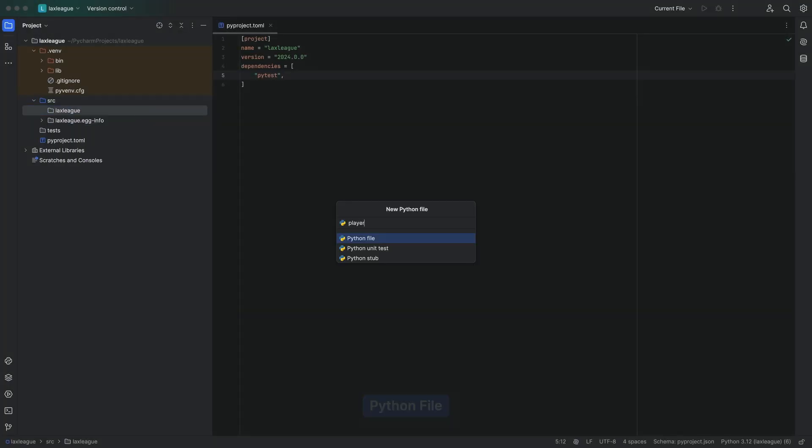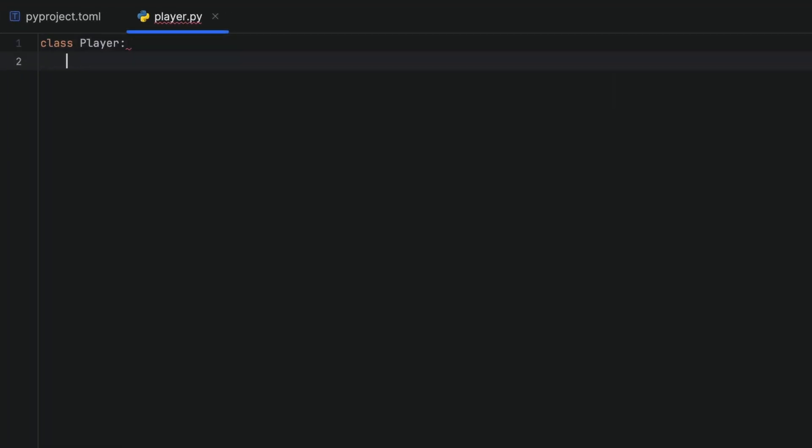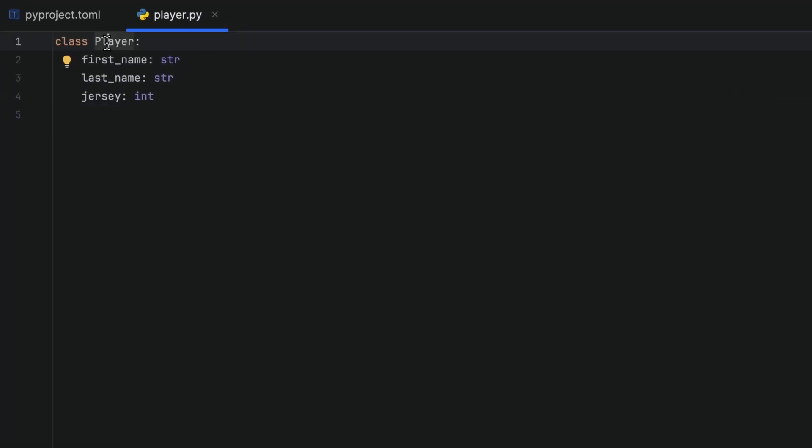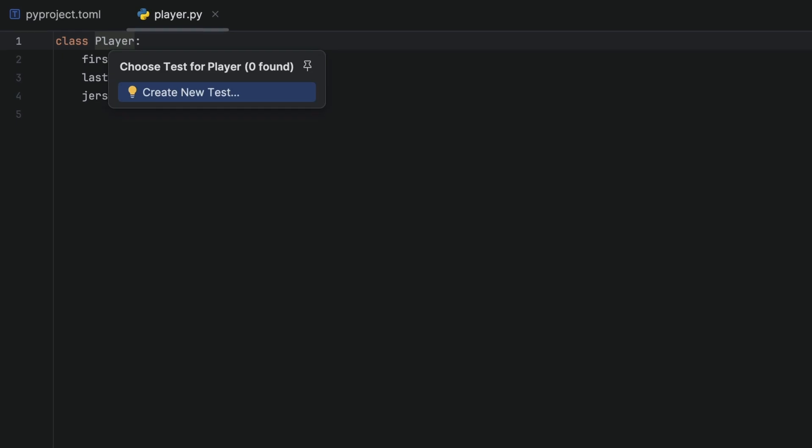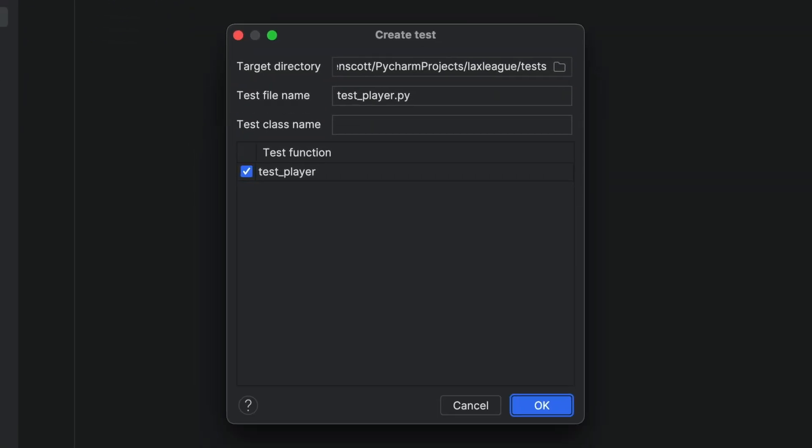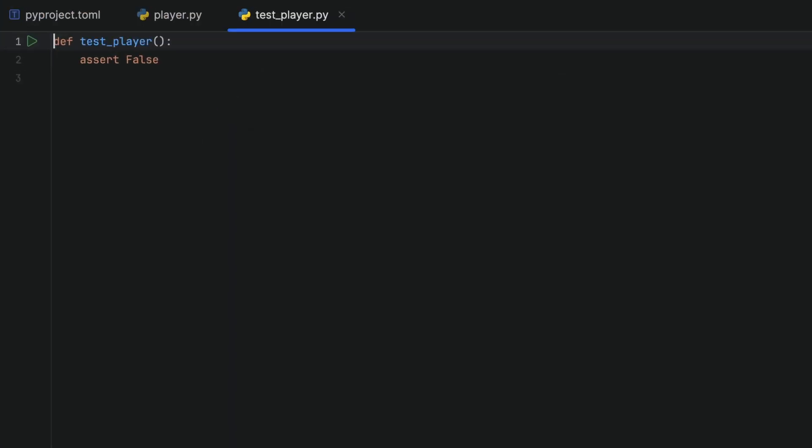First up, let's create a player class so we can get started. Use Navigate Test with Command+Shift+T or Ctrl+Shift+T, create a new test for our player class. PyCharm adds the basic code and assert false, meaning our test will fail right now.